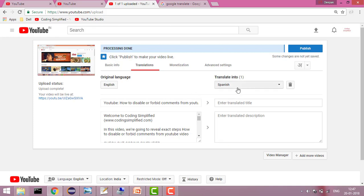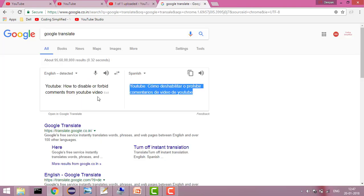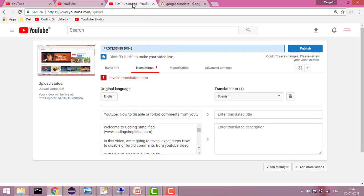Now it says it will translate into Spanish. You need to translate the content yourself — it will show you the option because you haven't added the translated title yet. You can use Google Translate for this. For example, I translated this title to Spanish and got this text.